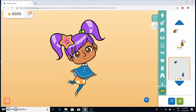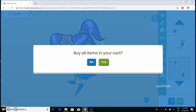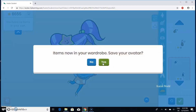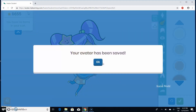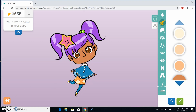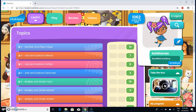If you want to save this, you press this to save. It says 'buy all items in your cart' — then I press yes. Then it says 'items now in your wardrobe, save your avatar' — and I press yes. It says 'your avatar has been saved', so that means your avatar has been saved, and you press okay.